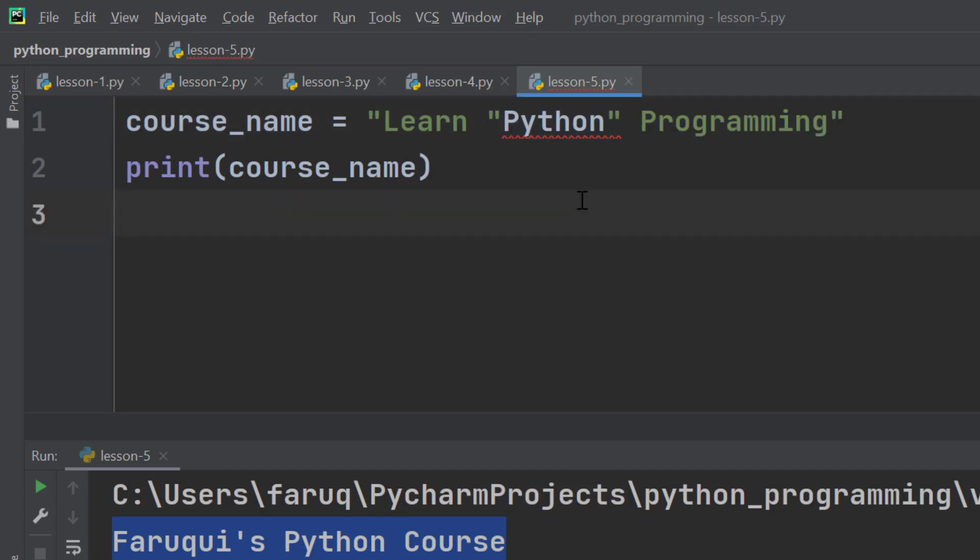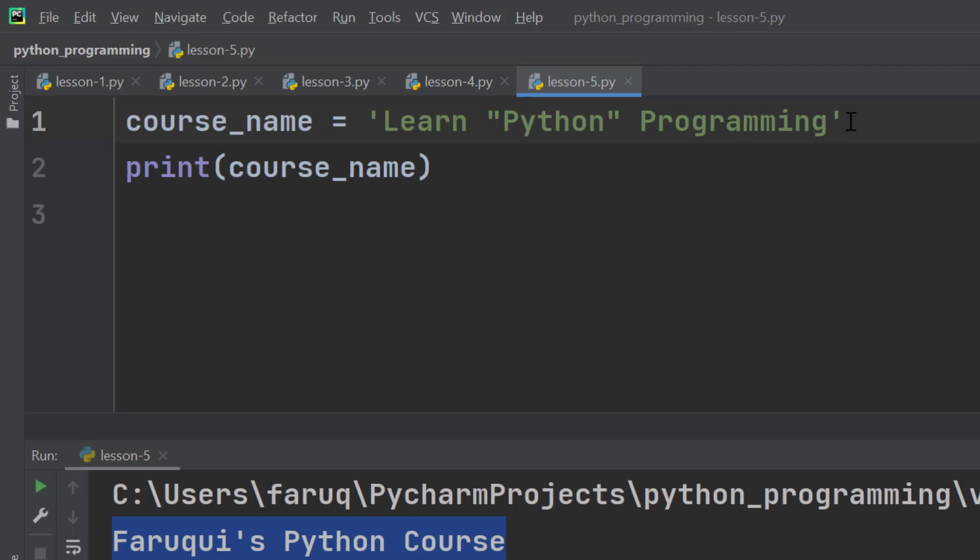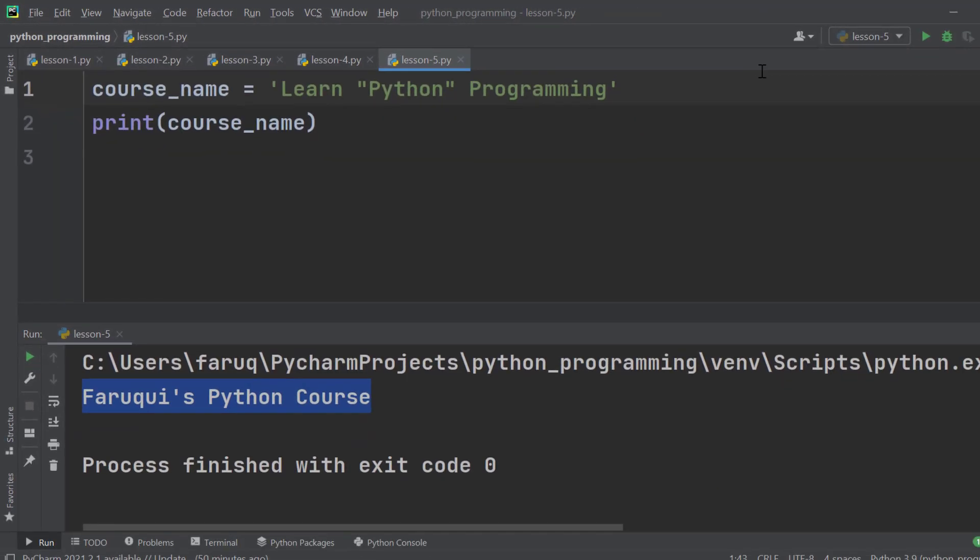To solve this we need to change our starting and ending double quotes to single quotes. Let's run this program.